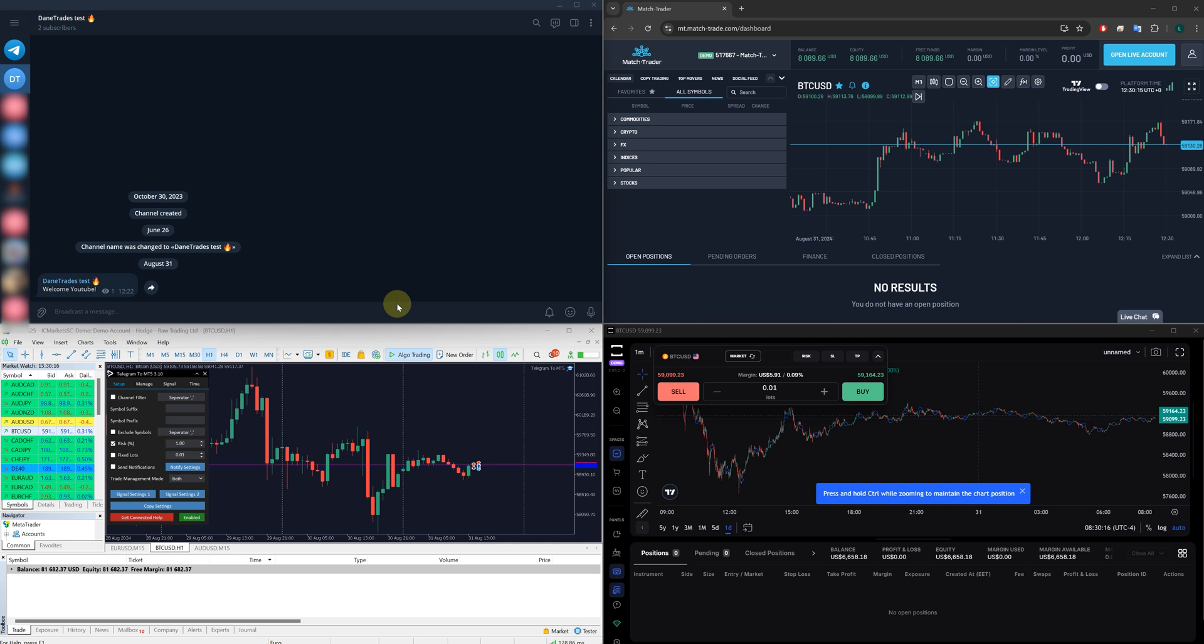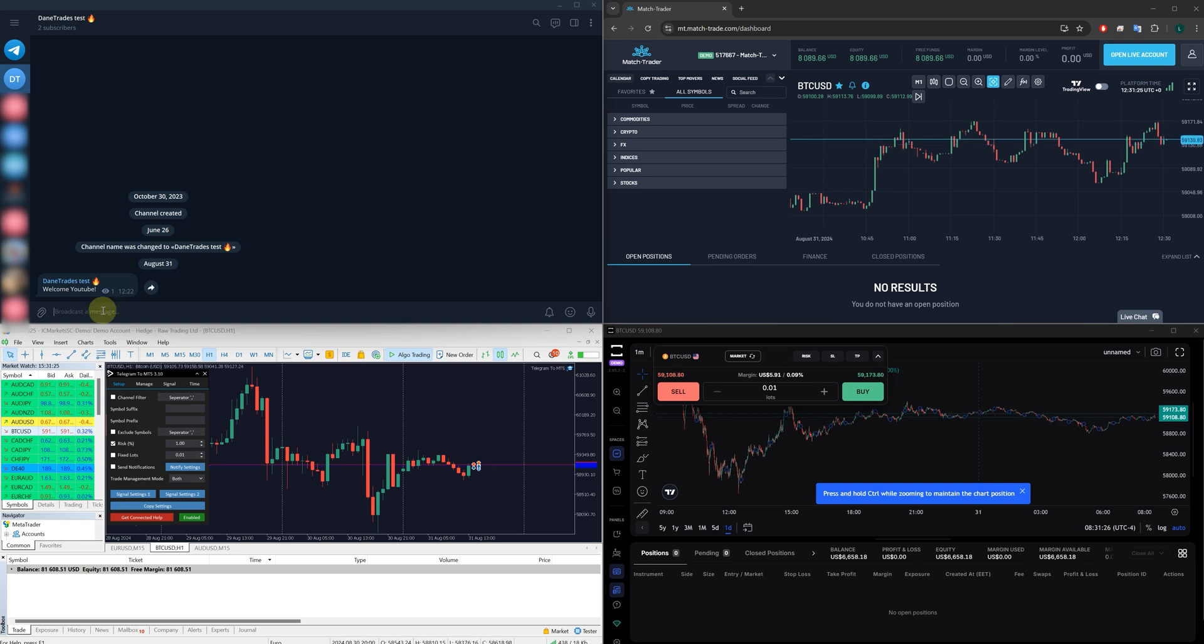So you follow some signals or you want to copy signals, you're part of multiple signal groups and you want to copy those into your prop firm accounts, into your personal accounts without having to touch anything. Well, let me show you how.